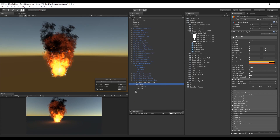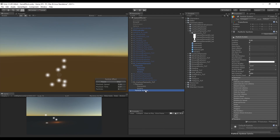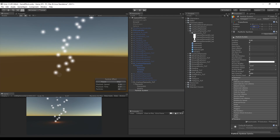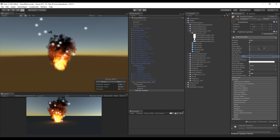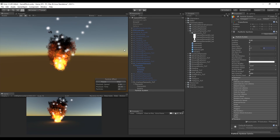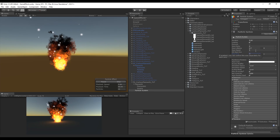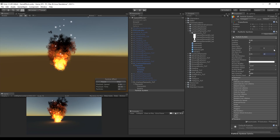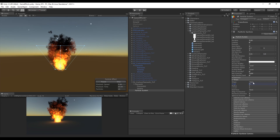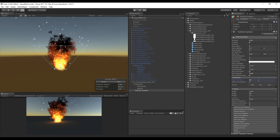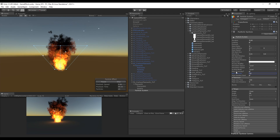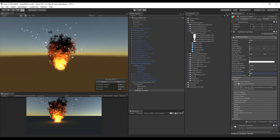Now let's add more details by creating a new particle system for sparks. Rotate it minus 90 degrees in the X axis so it faces up. Set the start lifetime to random between 0.7 and 4, and the start size to random between 0.01 and 0.4, ensuring a mix of very small and slightly bigger particles. Increase the angle and make the radius slightly bigger than the rest of the flames and smoke. Set the rate over time between 40 and 60 particles per second and limit max particles to 150.